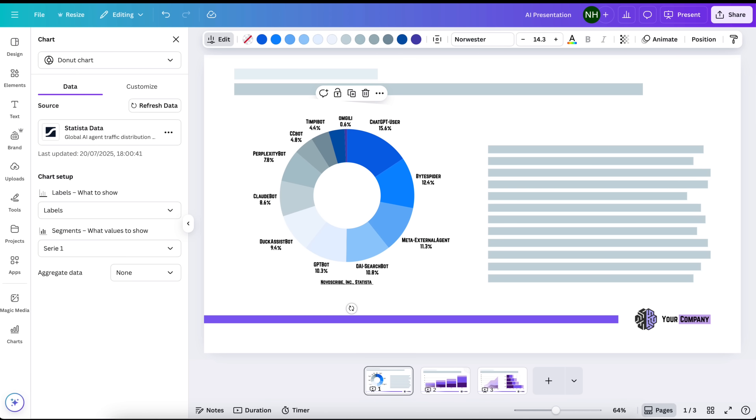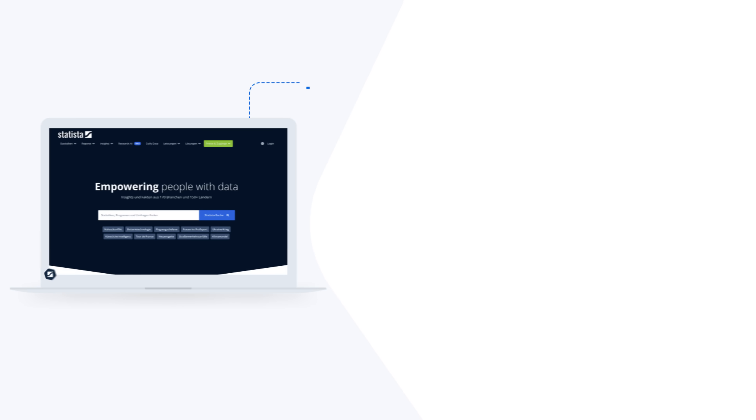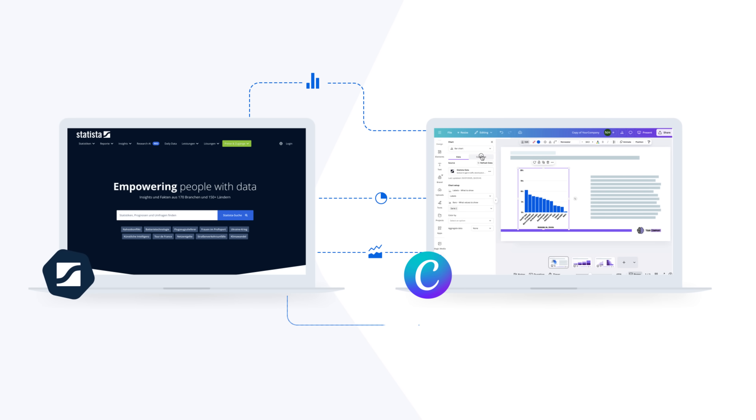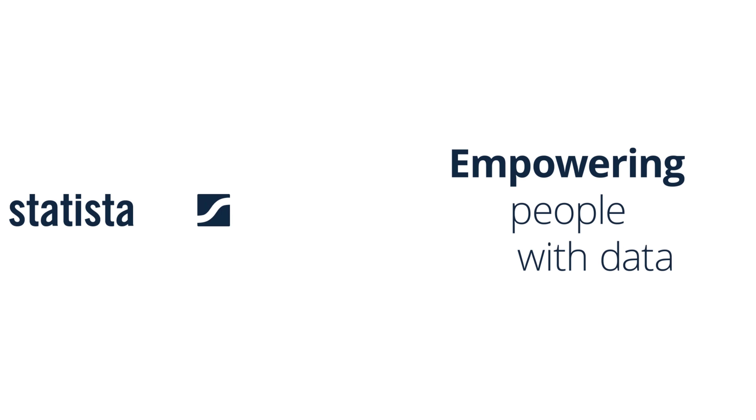Connect Statista with Canva today to powerfully unite data with design.